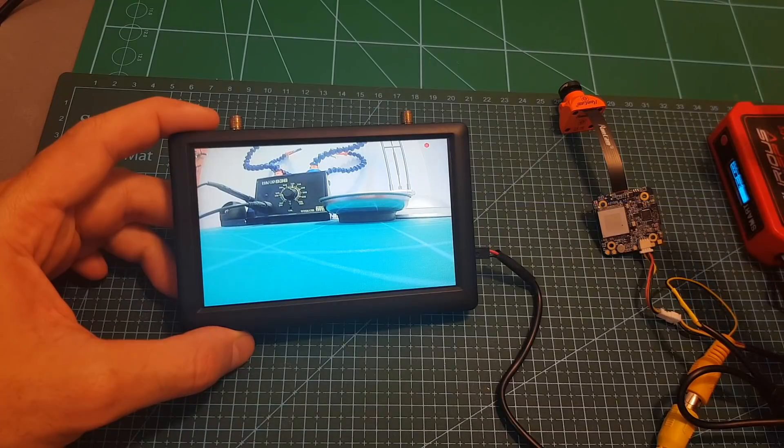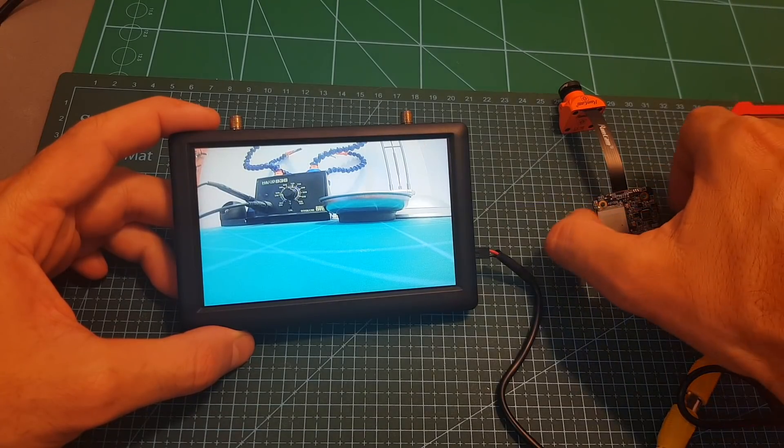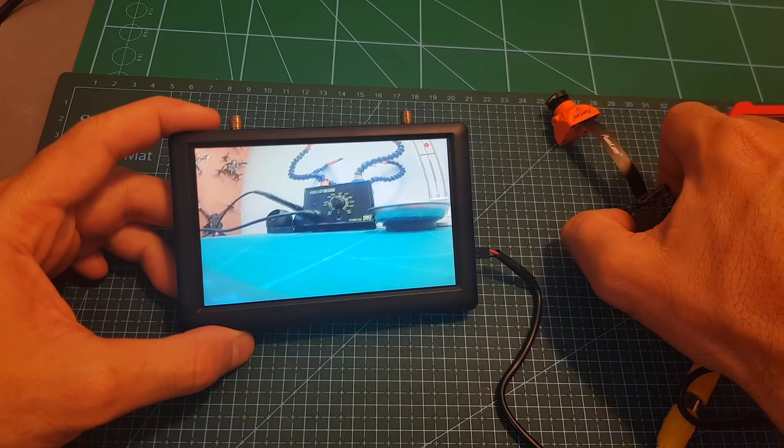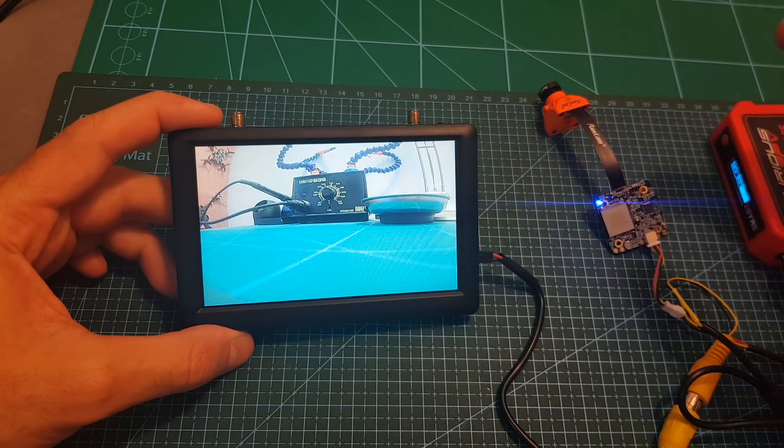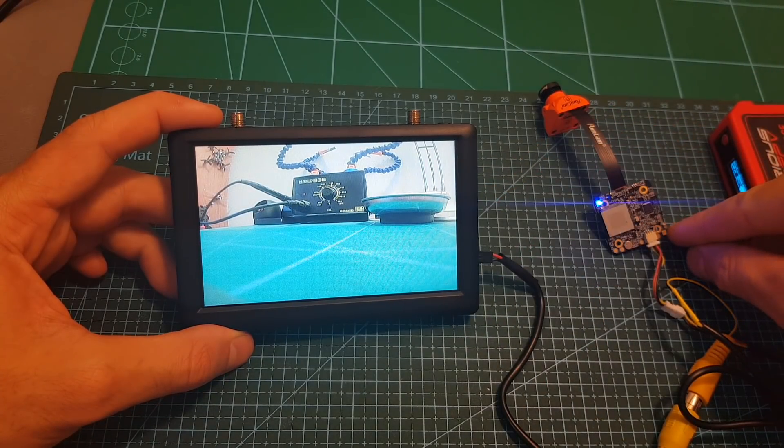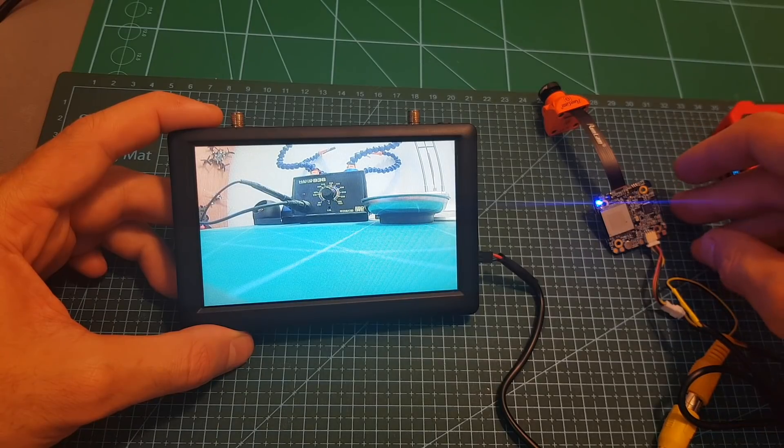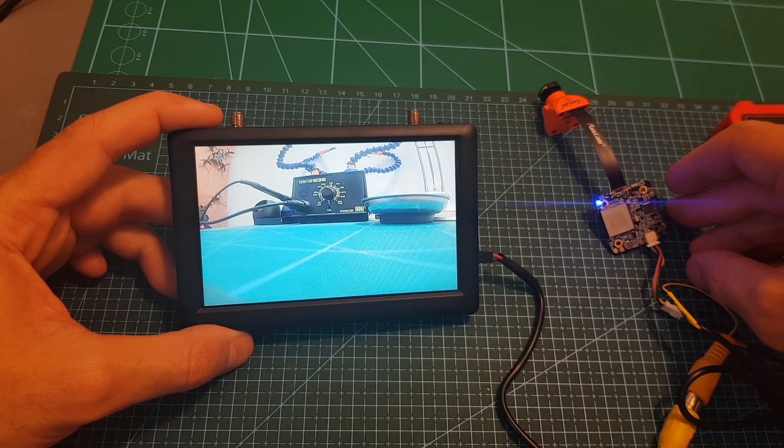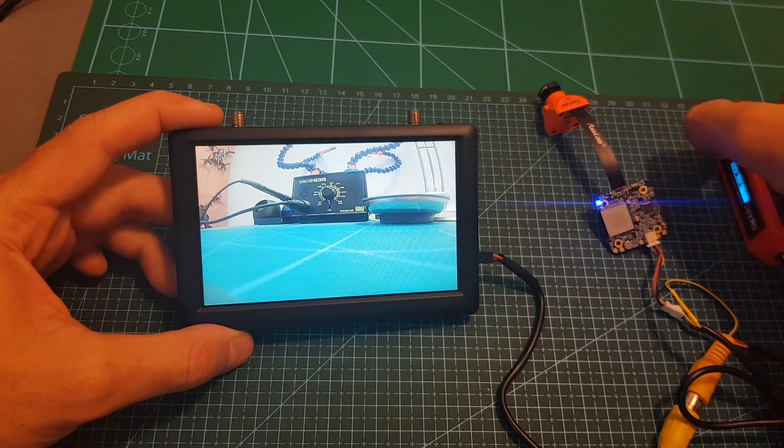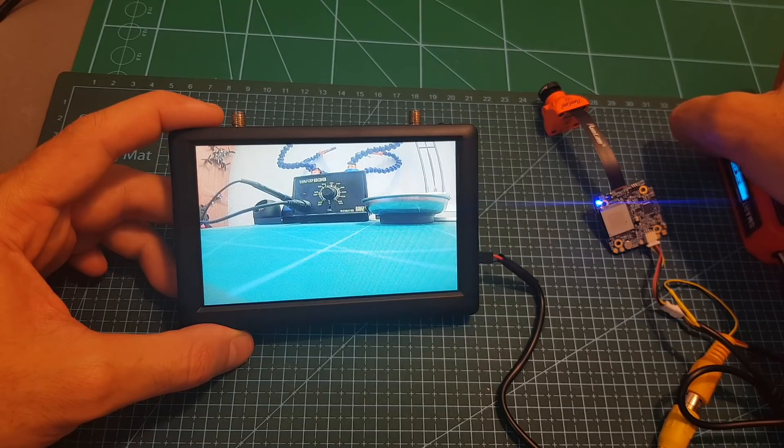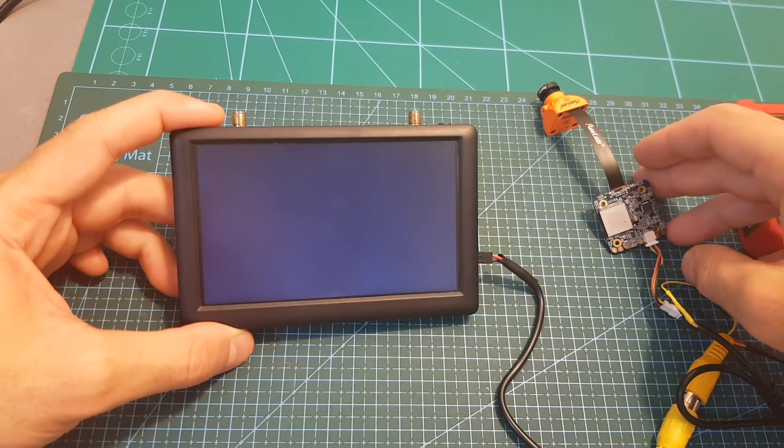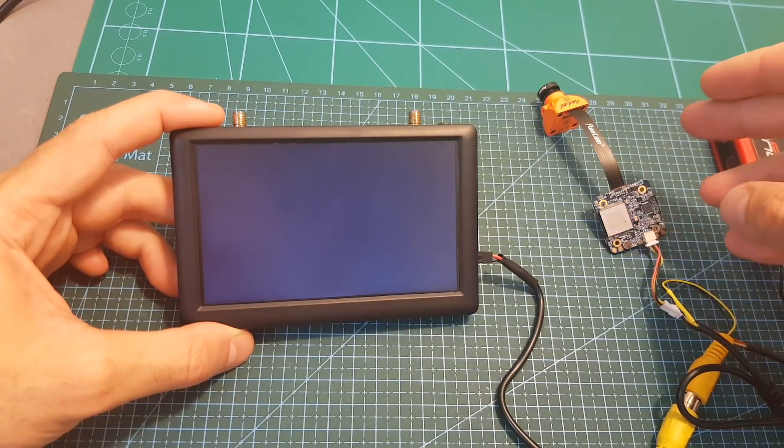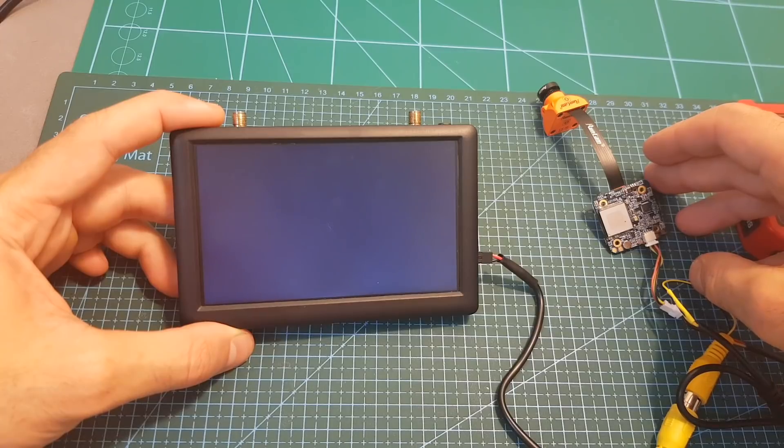In order to stop the recording you have a few options. First of all you can press this button over here and then the recording is going to be stopped. Another option you have is to use the TX and RX ports and then control it using one of the auxiliary switches on your radio transmitter. You can also just turn the camera off but you have to take into consideration that you're going to lose about a second from the end of the video.